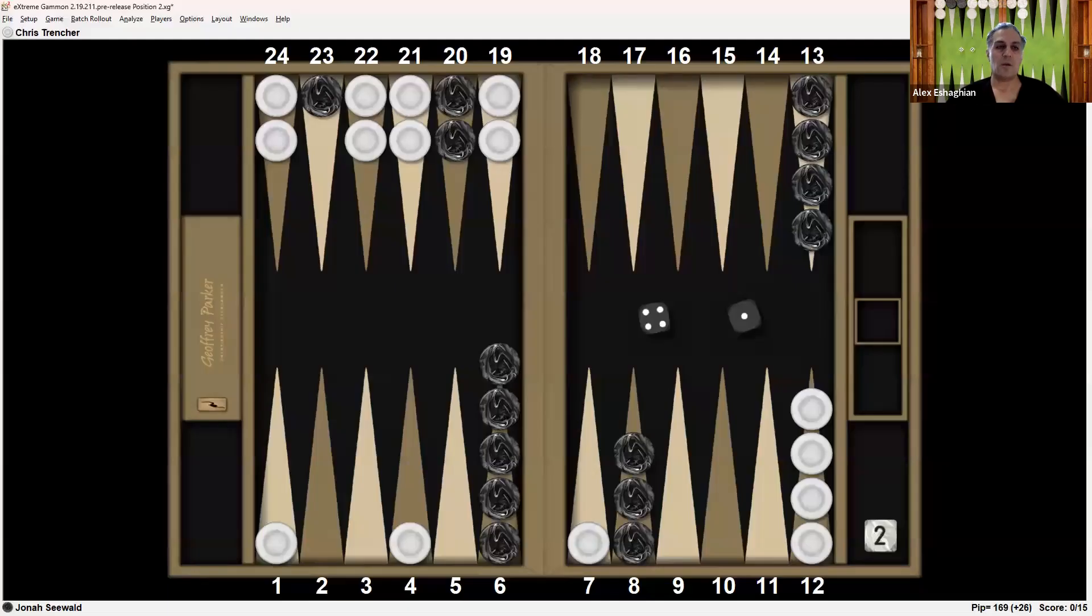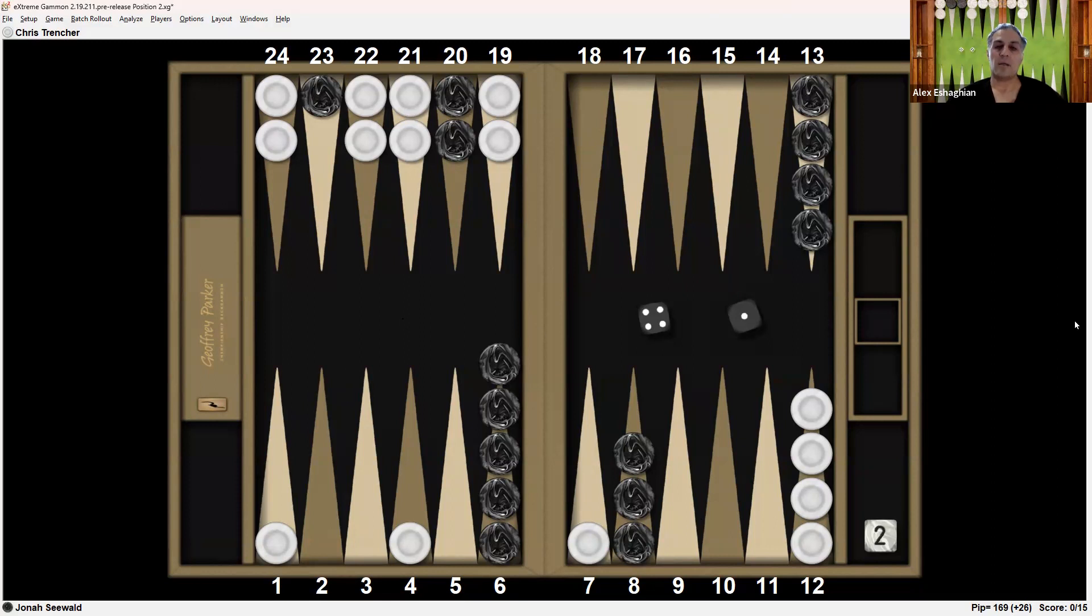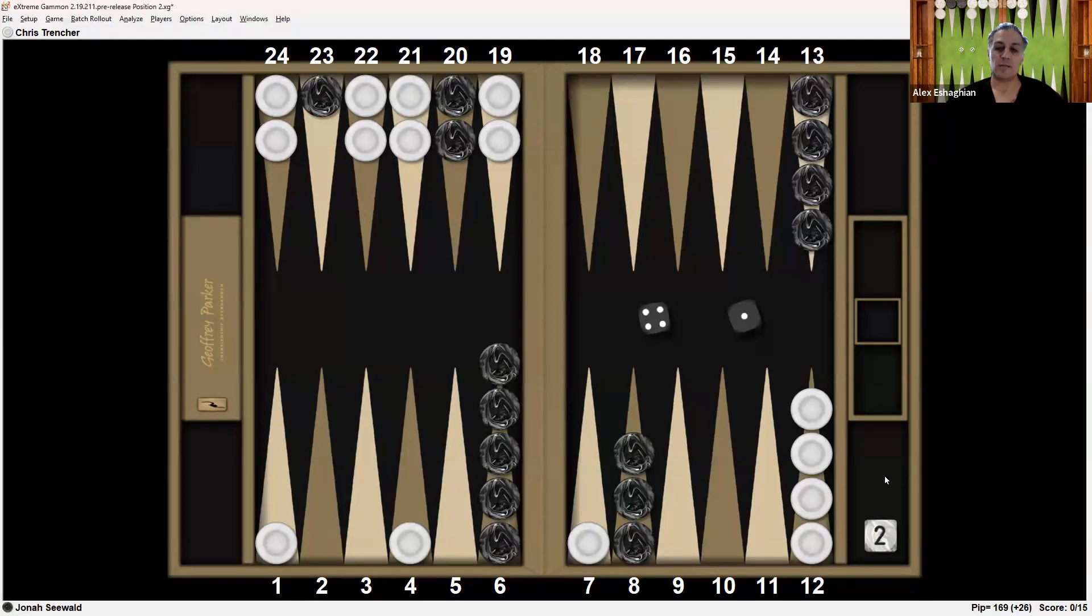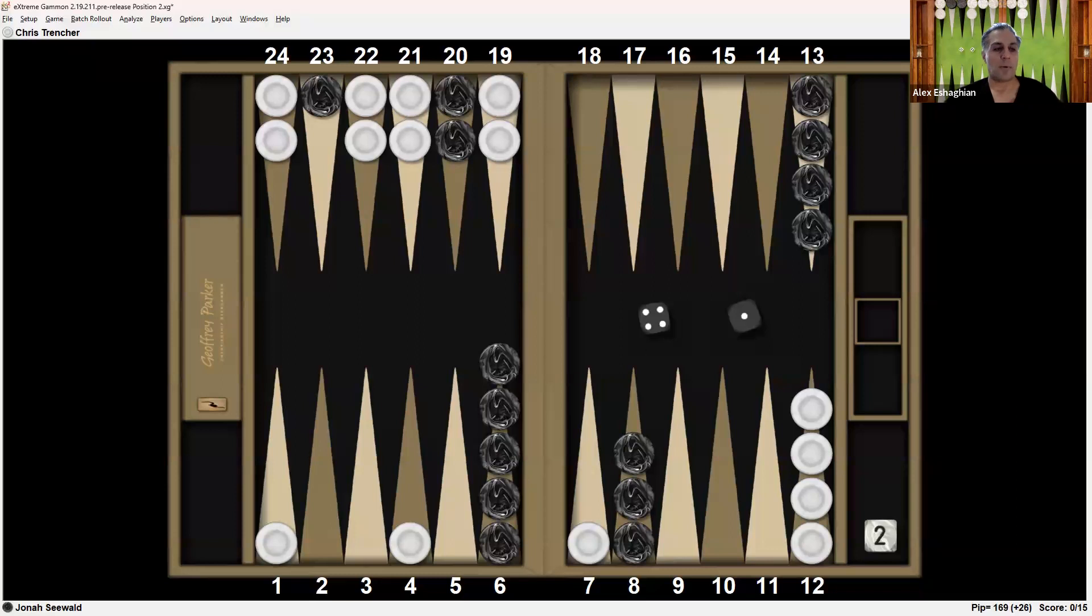This position is from the finals of the Open Division of the Las Vegas Open 2023, between Chris Trencher playing White and Jonah Seewald playing Dark. This is the first game of a 15-point match, 0-0 to 15. Jonah owns the cube on two, and Black has a 4-1 to play. Take a look at the position and think about how you would play it. If you want to see what happened in the actual match, there's a link in the description.